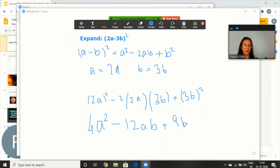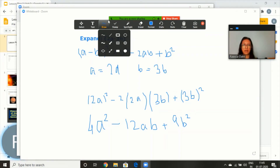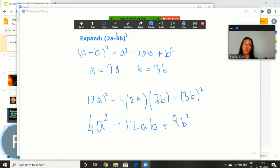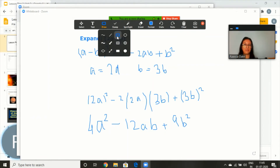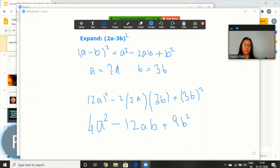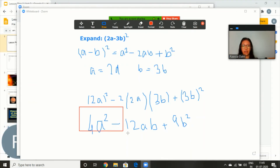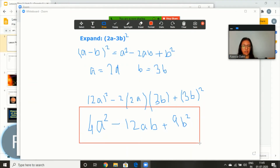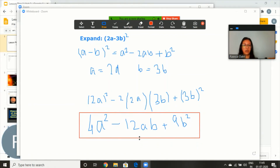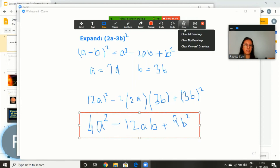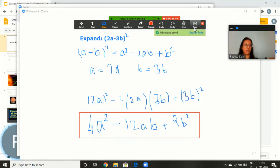I used the undo feature to undo what I had written wrong. And once I'm done with this, in draw I also have different shapes which I would like you all to explore on your own, but I'll use the square over here in red and say that this is my answer.